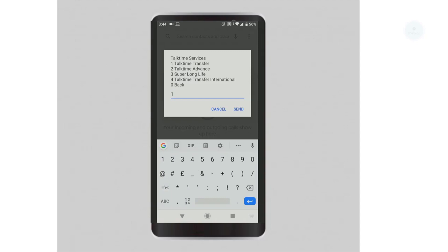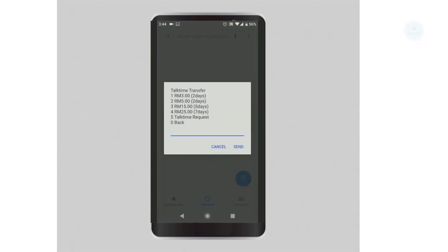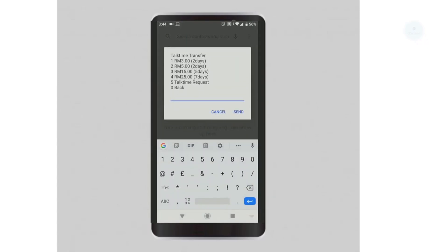The menu will then display the amount of top time transfer that you can do. I would select option 1.